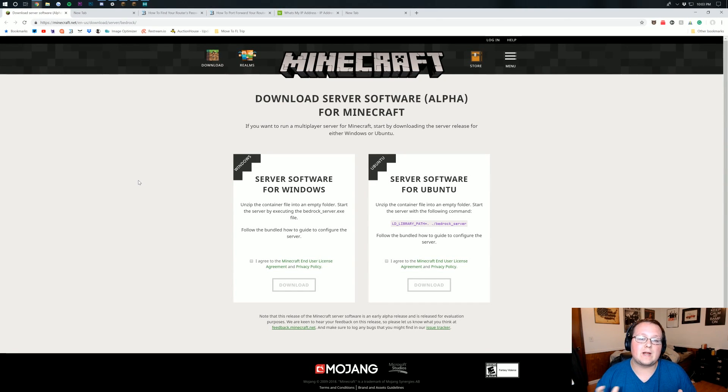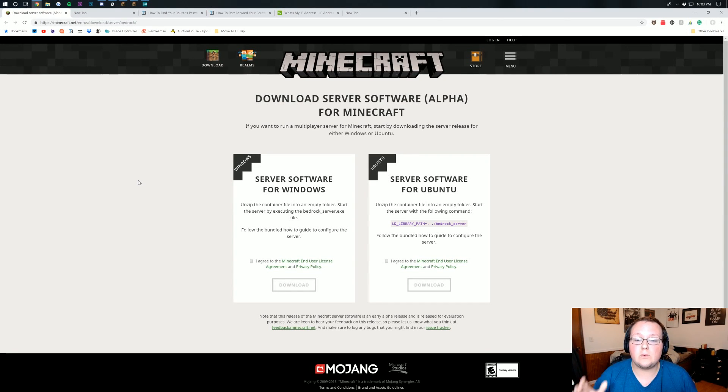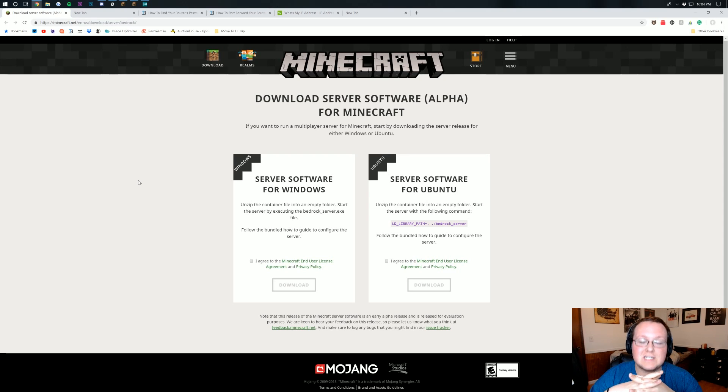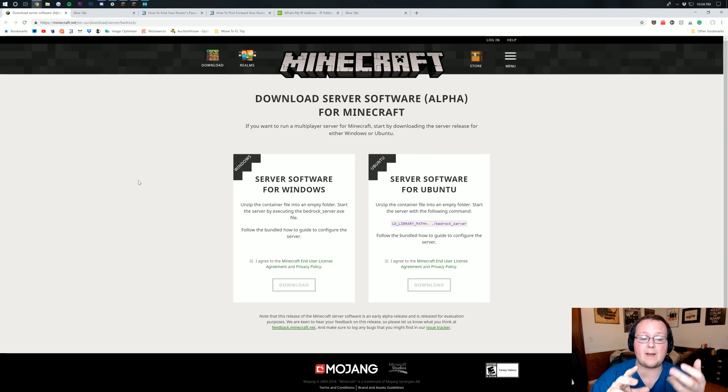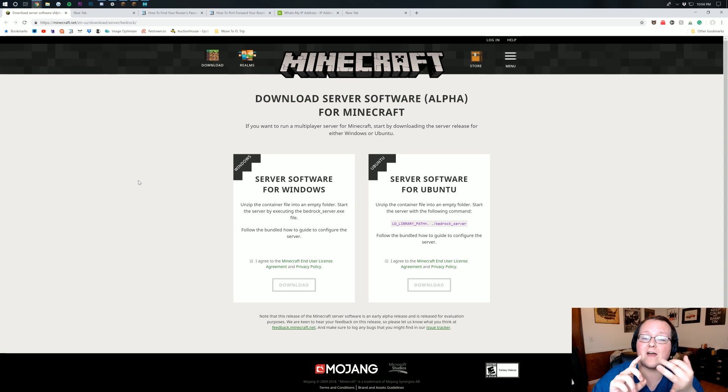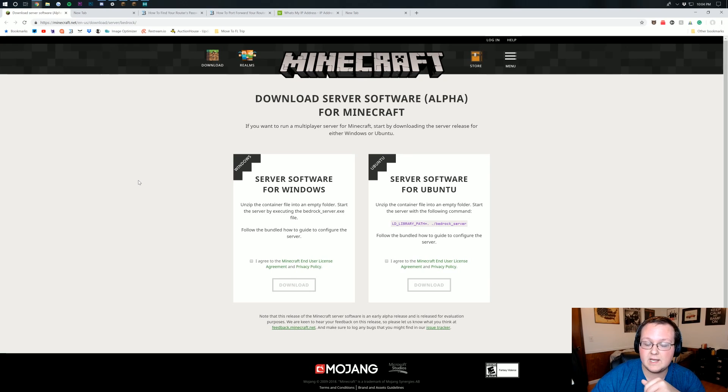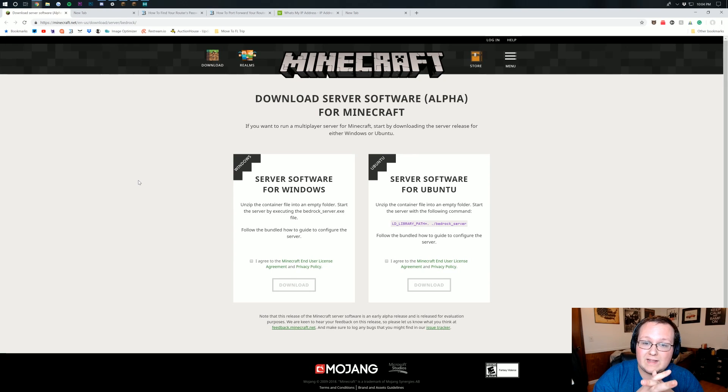Hello everyone and welcome back to The Breakdown. Today, I'm going to be showing you how to start a Minecraft Bedrock server. This has been a long time coming. This is going to be able to be joined by Minecraft Windows 10 and Minecraft Pocket Edition. Basically, if you're on your phone or on the Windows 10 version of Minecraft, you'll be able to join this.